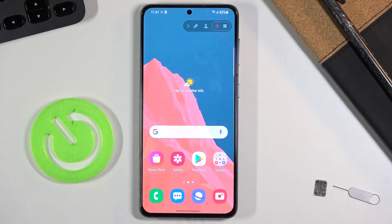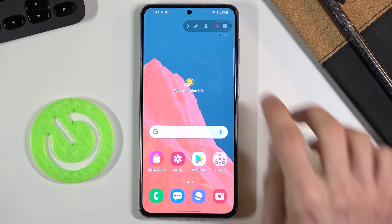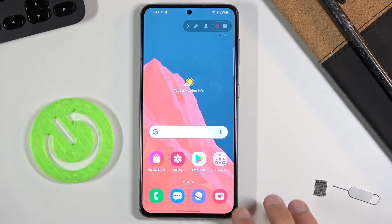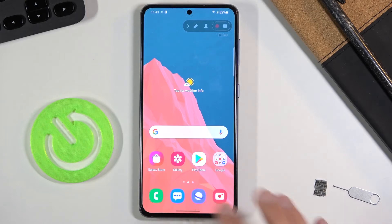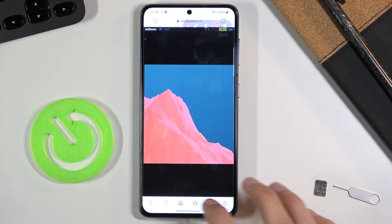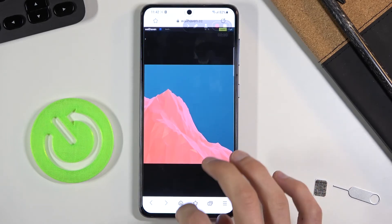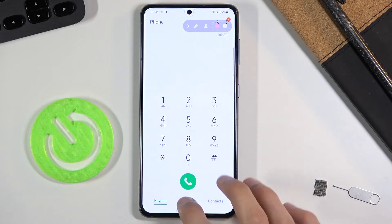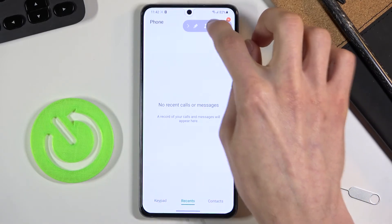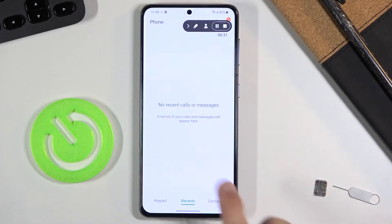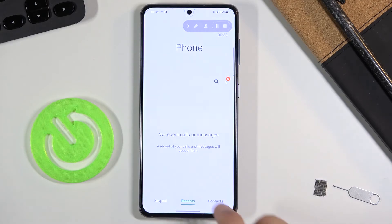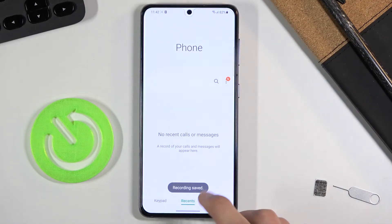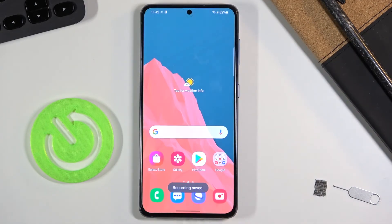As an example, while paused I can open up our web browser or other apps like the phone app, and then simply resume recording from where I left off. The recording continues seamlessly, and then you can stop it when you're done.